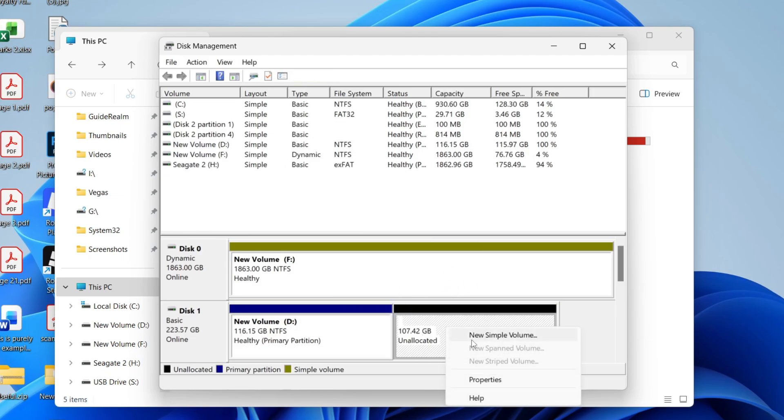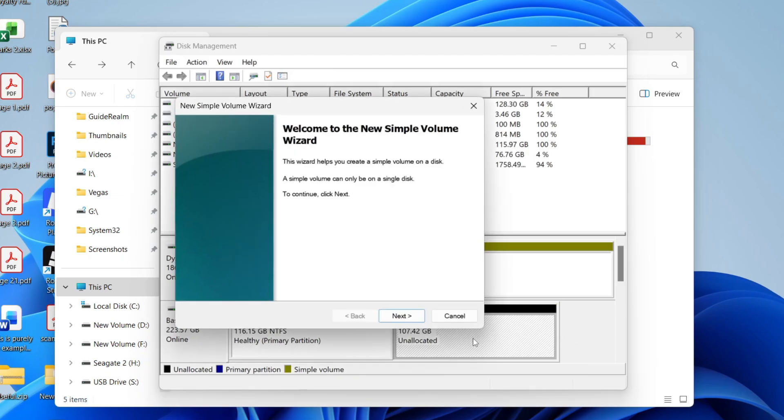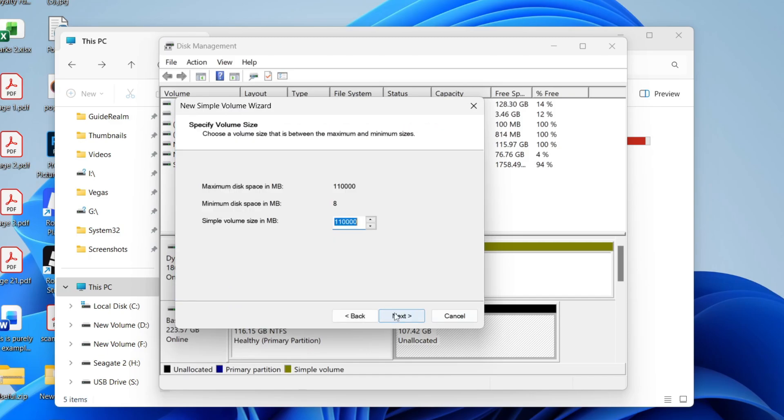Right-click on it and press new simple volume. Press next. Now enter the amount of space you want this partition to be. If you want to do multiple partitions, you need to use less of this, but I want to use all of it.